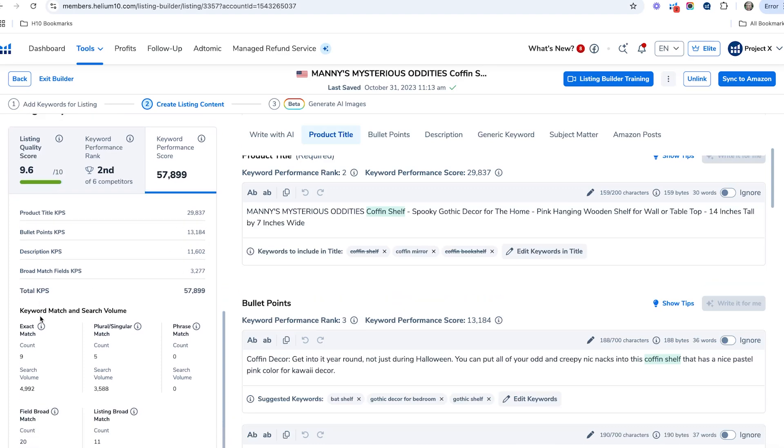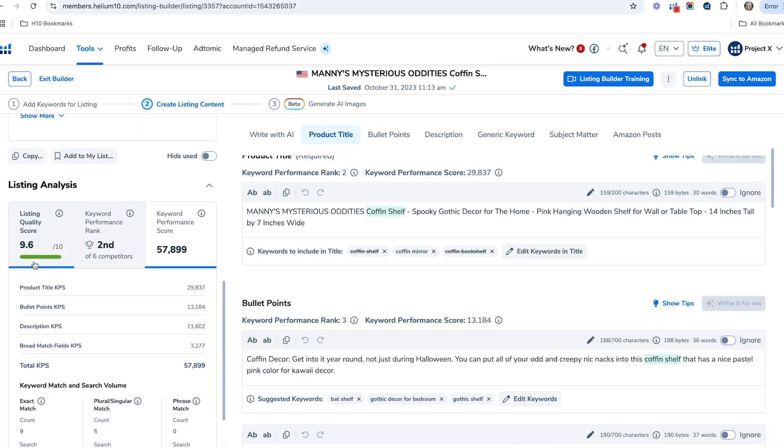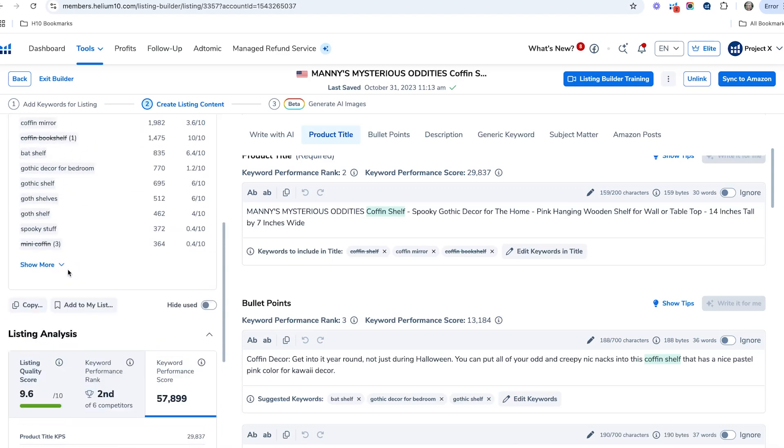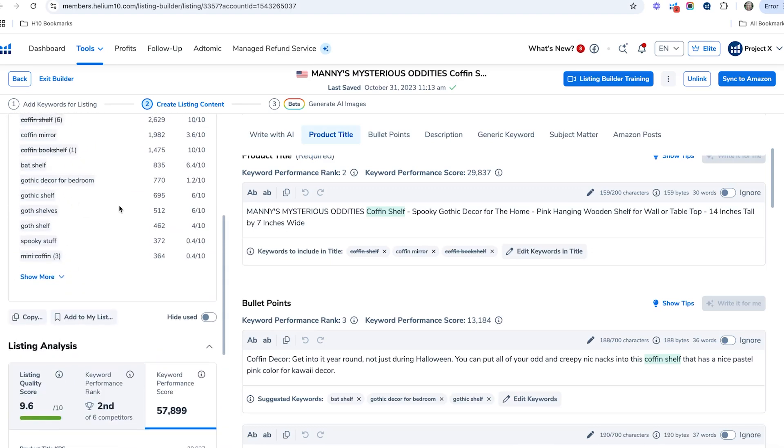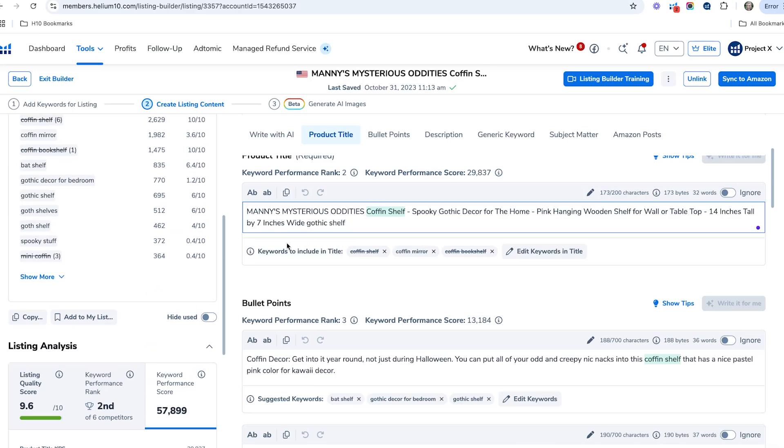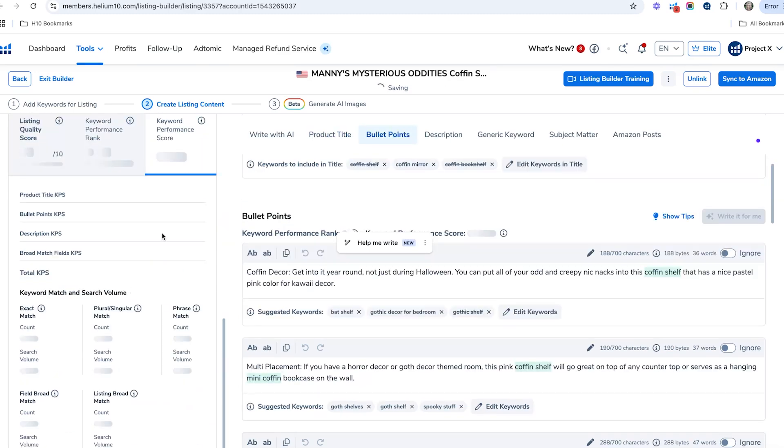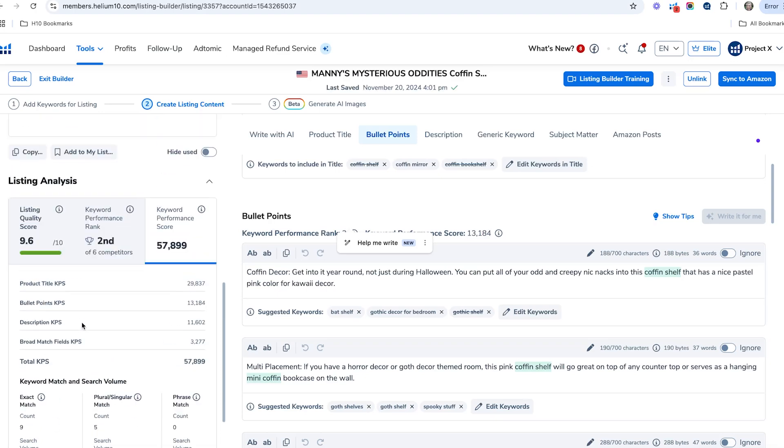For example, if you have an exact match of a keyword in your title—let's go back up here and we've got 'gothic shelf'—I'm just going to show you an example. Gothic shelf, if I add that in here, that's going to increase that score because I added that in the exact match in the title. So it did increase my score just a little bit.